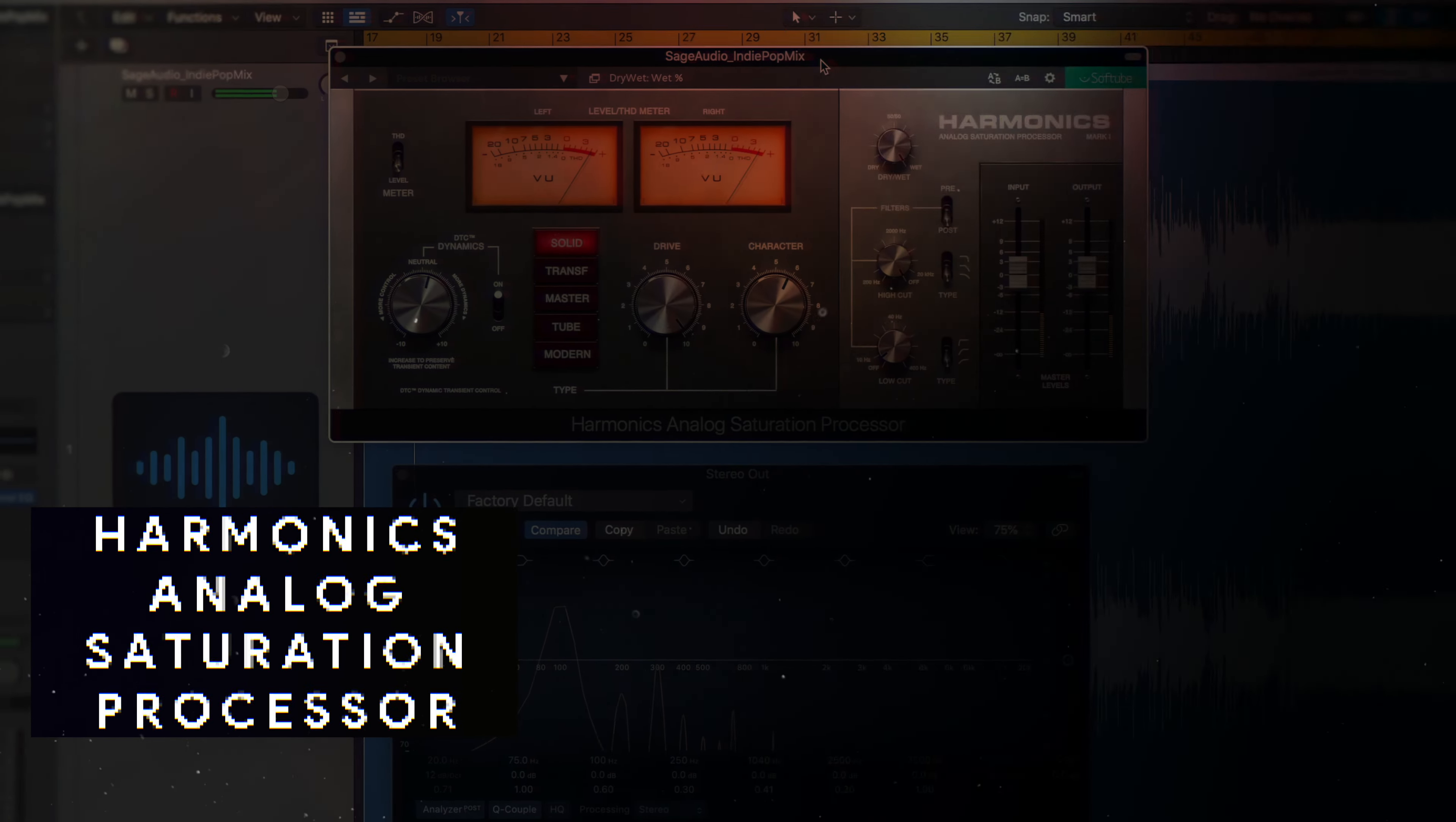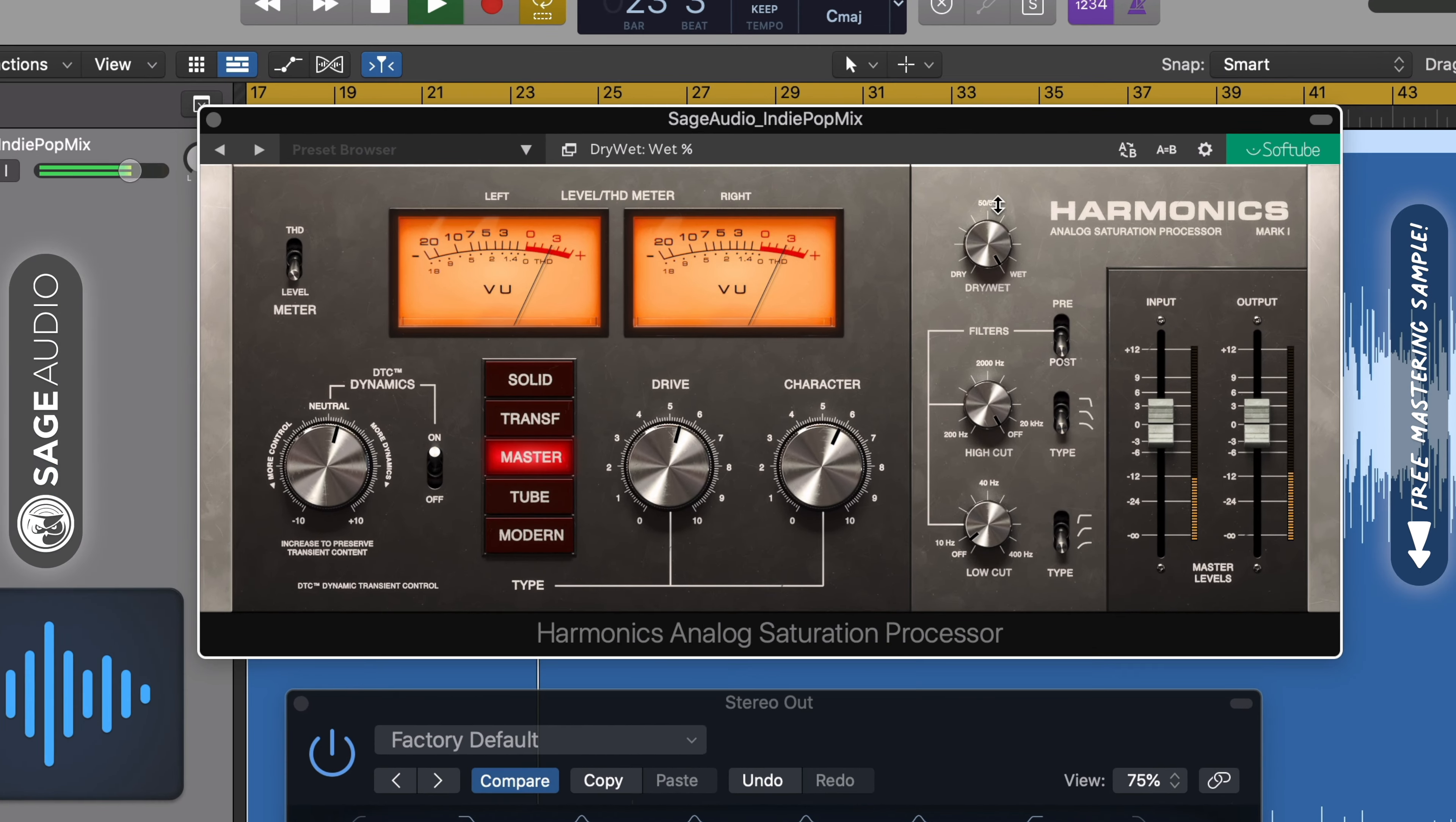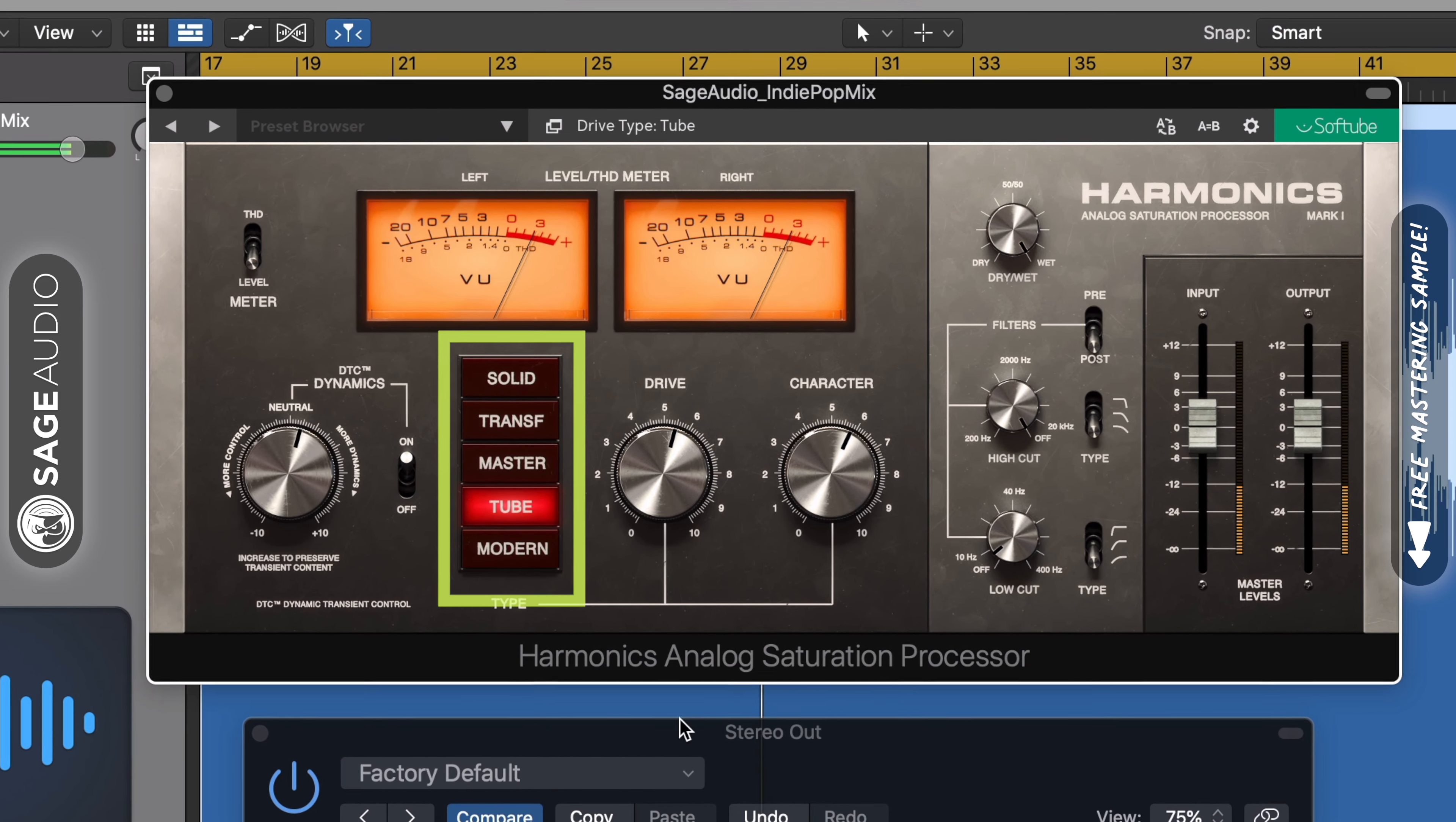The next plugin I want to look at is Harmonix Analog Saturation Processor by Softube. If you're looking for a slightly more complex saturator, this is a good option. With it, you can emulate multiple types of saturation, including solid state, transformer, master desk which doesn't affect the transients, tube, and modern, which is a more modern triad tube.